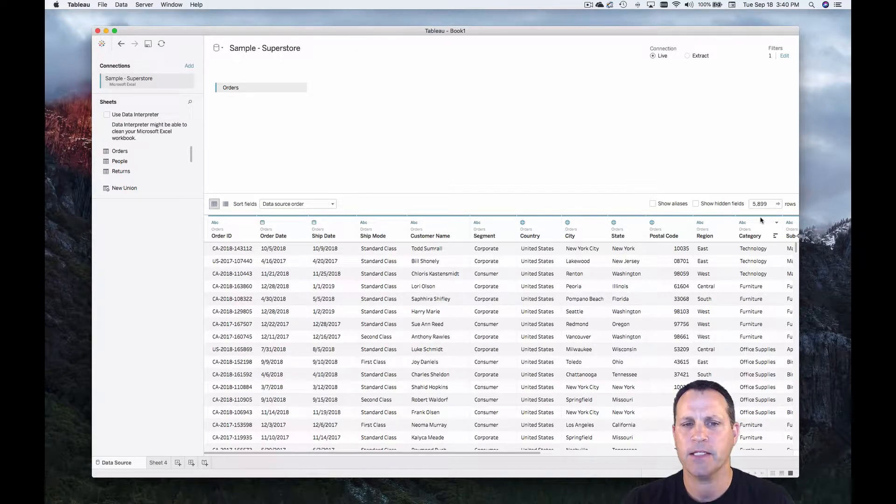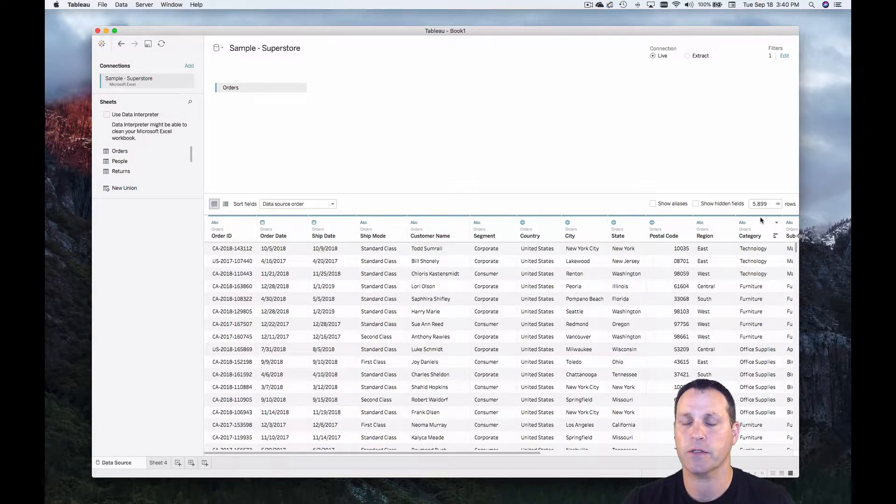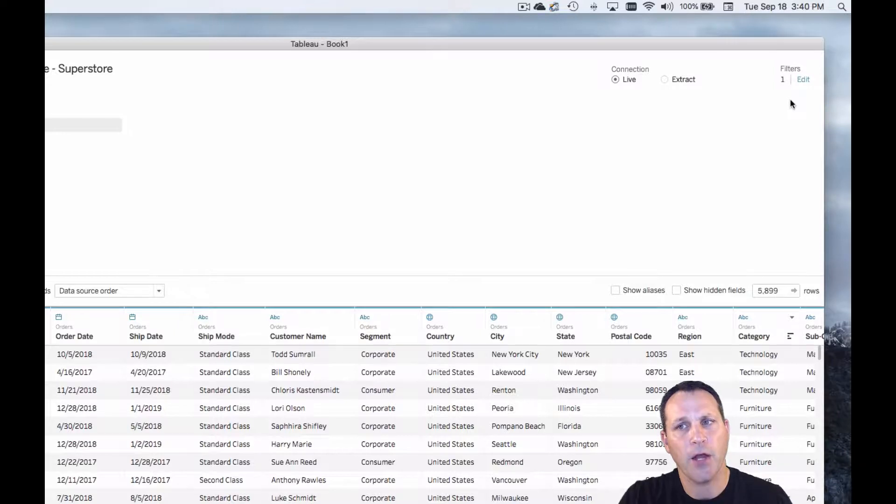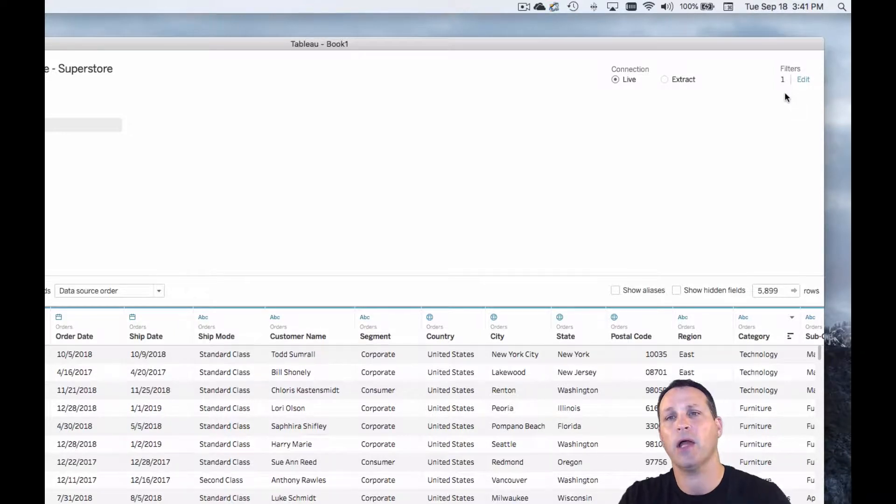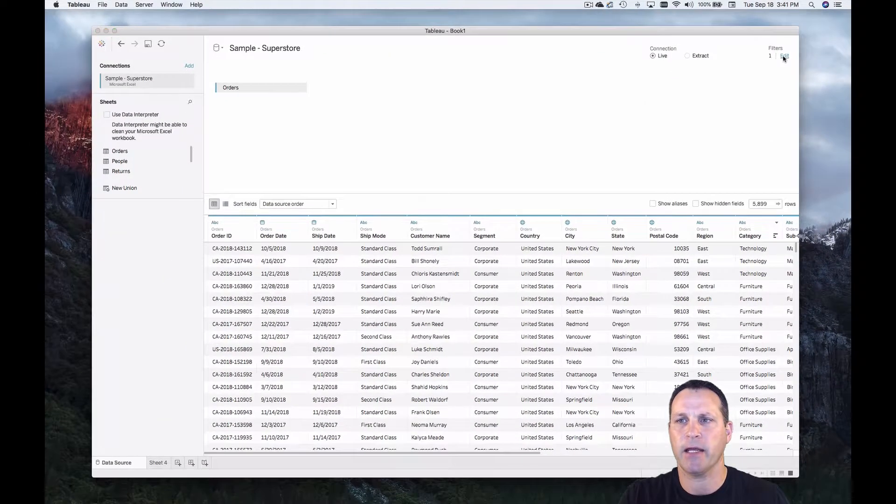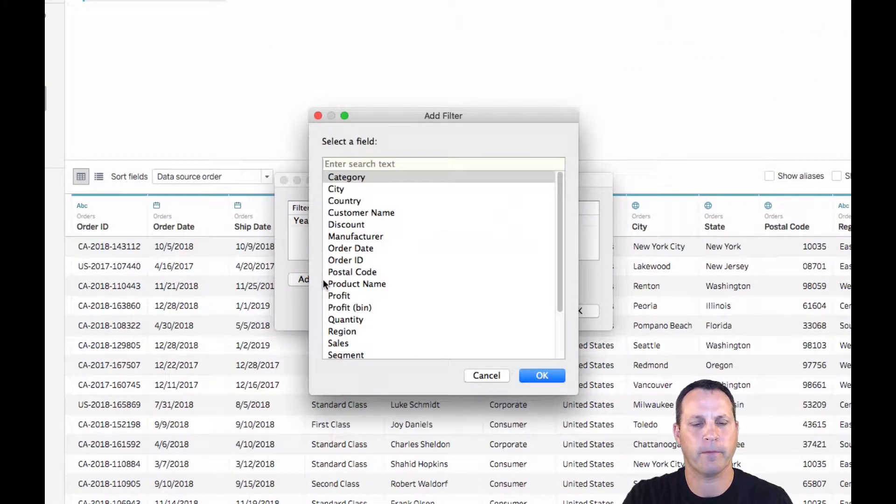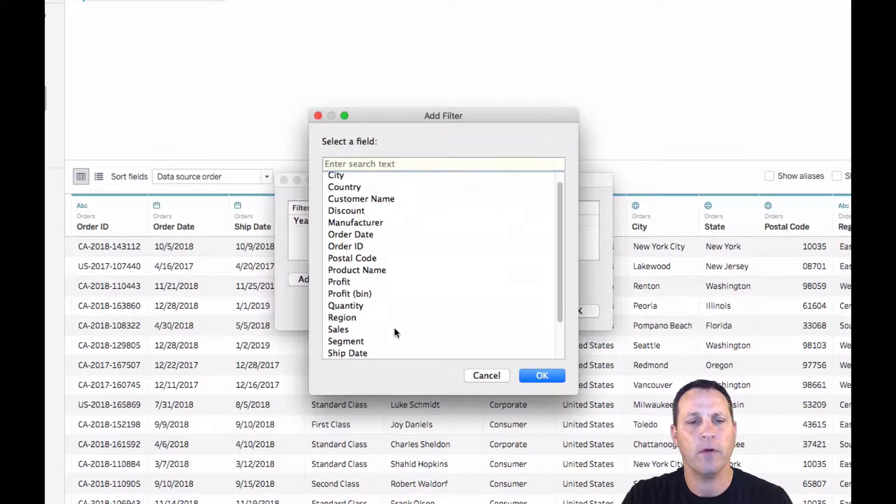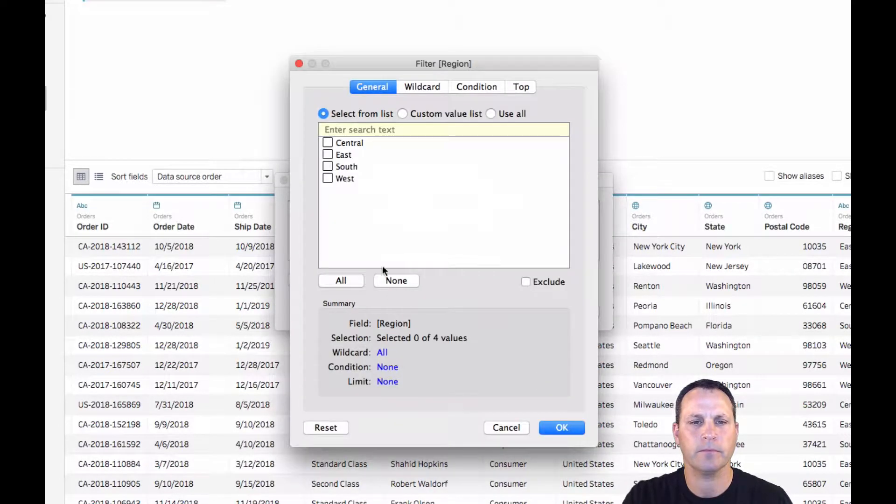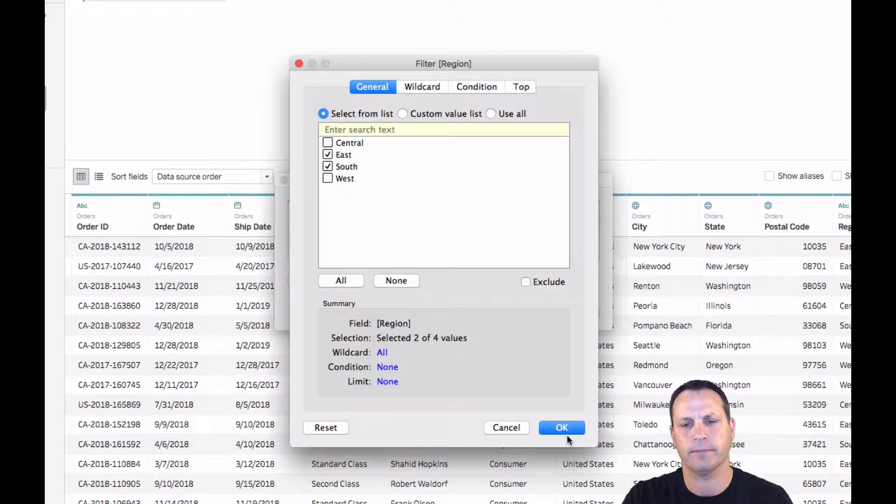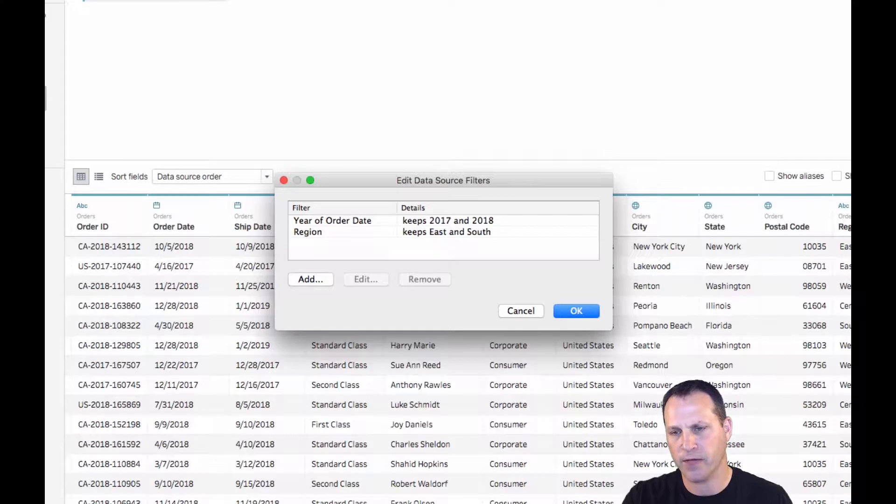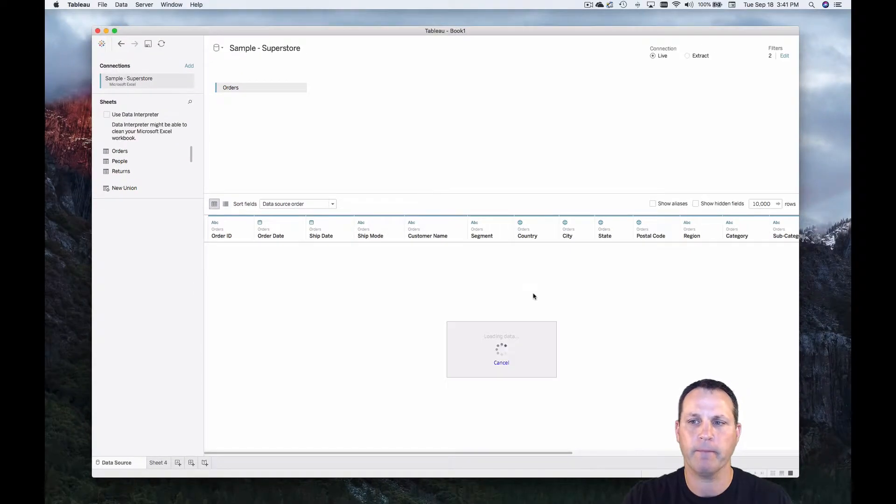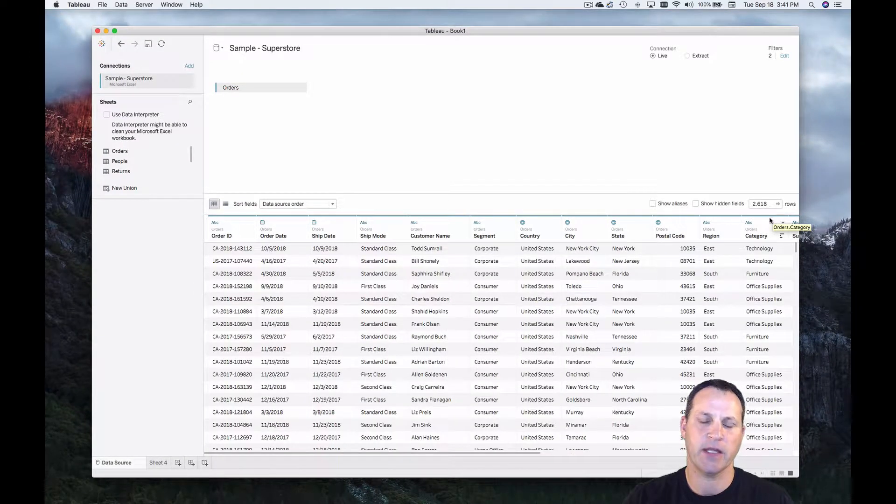Now let's say we want to pare it down even further. Let's say we're only interested in the south and the east regions. So we can go back up to the filters area. This means there's a single data source filter being applied to our live connection. Let's hit edit. Let's add another filter. This time we're going to filter on region and we'll keep only south and east. We'll hit OK. And now we're down to 2618.